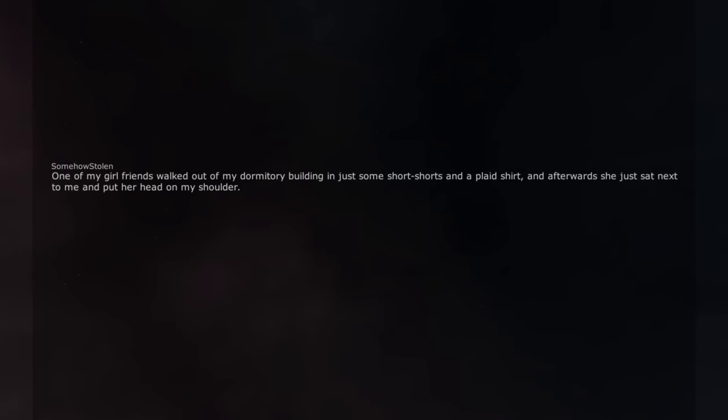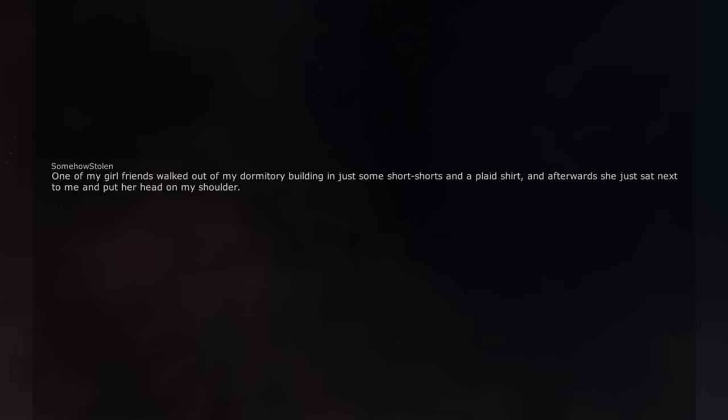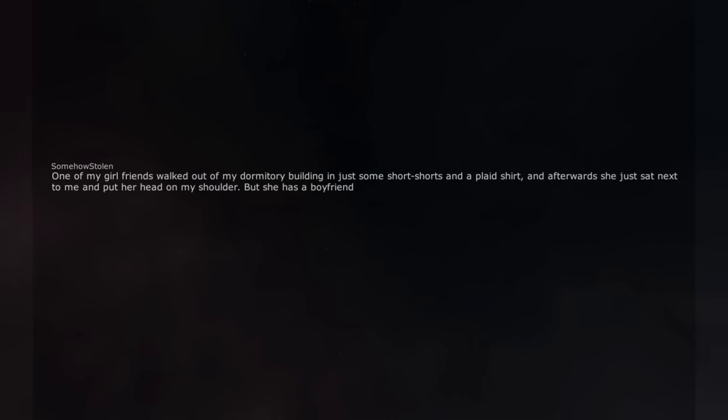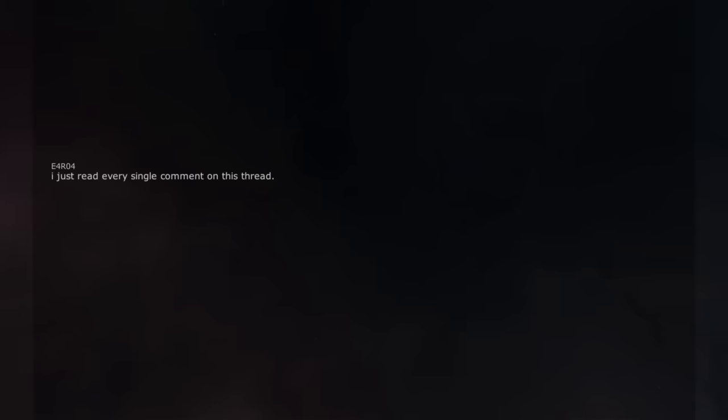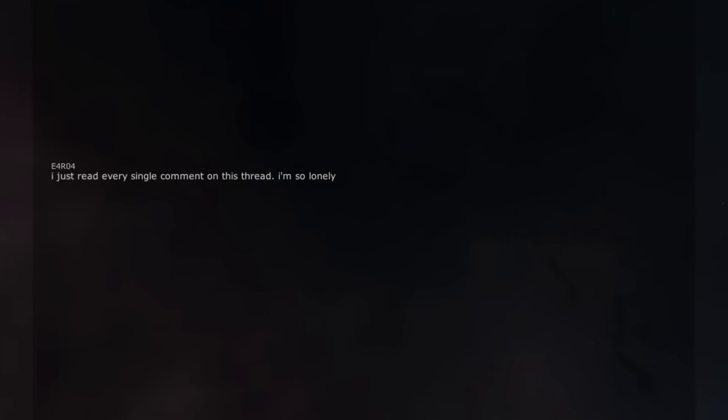One of my girlfriends walked out of my dormitory building in just some short shorts and a plaid shirt, and afterwards she just sat next to me and put her head on my shoulder. But she has a boyfriend. I just read every single comment on this thread. I'm so lonely.